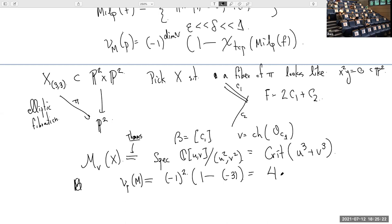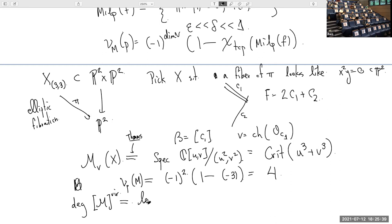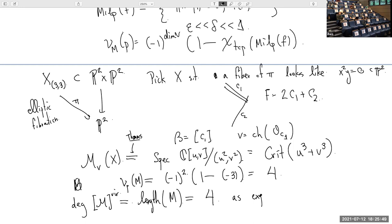But it turns out — and this is a calculation going back to Richard Thomas about 30 years ago — that this moduli space is scheme-theoretically non-reduced. It's cut out by equations u² = v² = 0, the same as looking at the critical locus of u³ + v³. The value of the Behrend function at this unique point is negative one squared times one minus negative three, which is value four. The virtual dimension equals the actual dimension, so the virtual class is the length of this zero-dimensional scheme, which is also four — as expected.